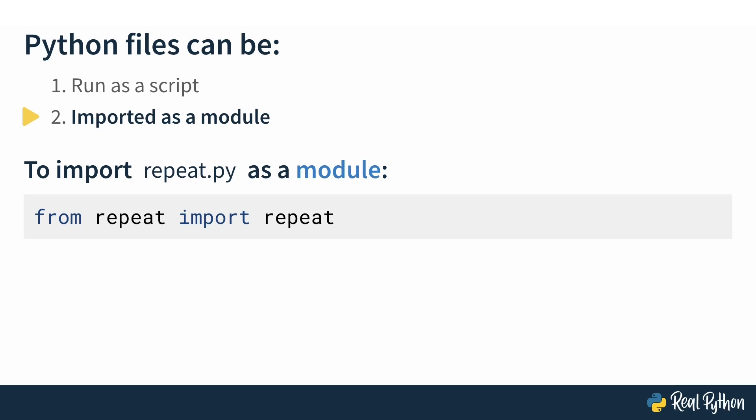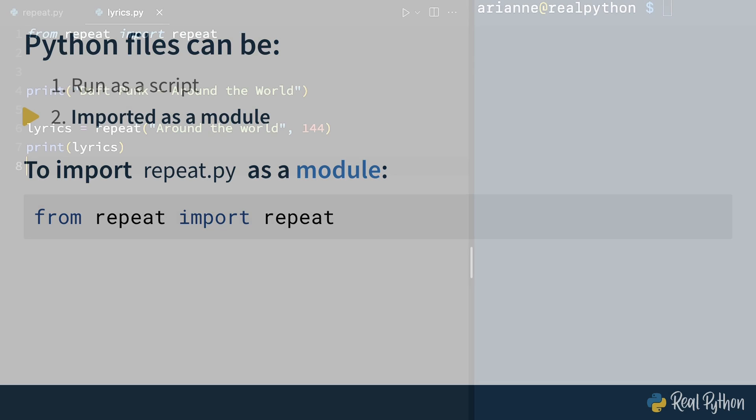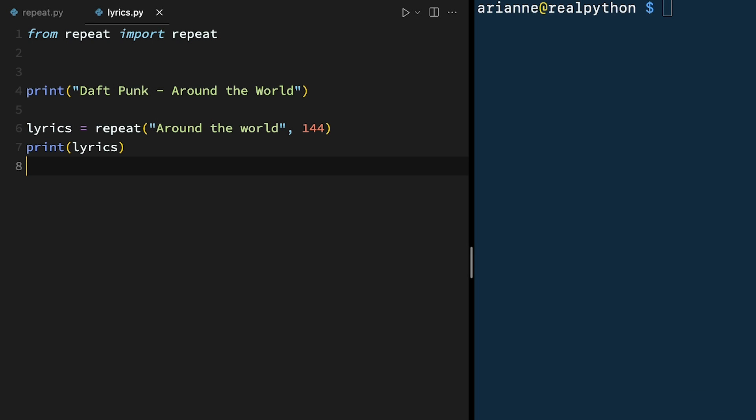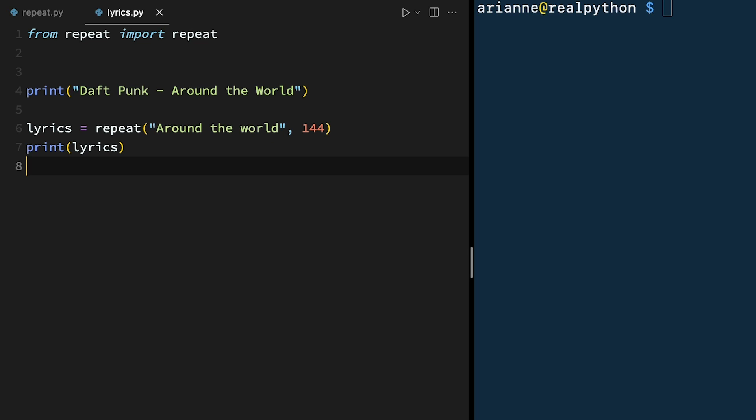Let's look at another example where you're importing into another file. Here's a file called lyrics.py, and at the top, you've got an import statement that says from repeat, import repeat. Note that in order for this import statement to work as written, lyrics.py must be in the same folder as repeat.py. So after the first line that imports the repeat function from the repeat module, it prints the lyrics for the song Around the World by Daft Punk, calling the repeat function with the text of around the world and 144 repetitions, and then it prints it out.